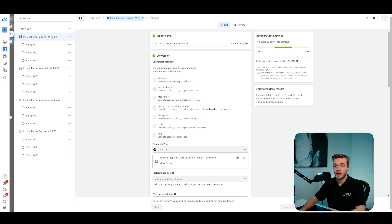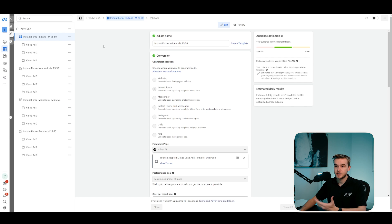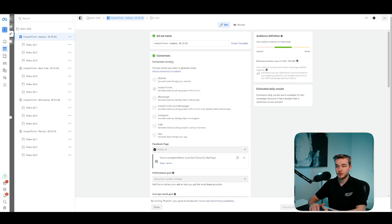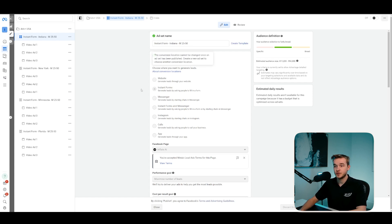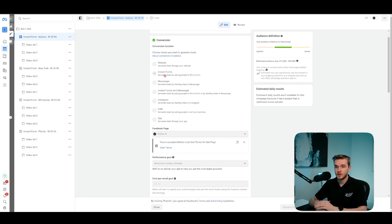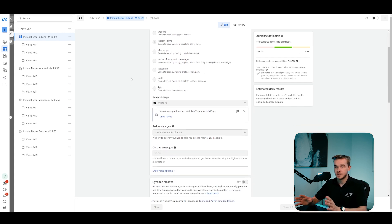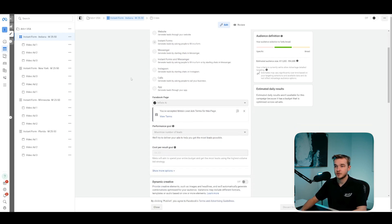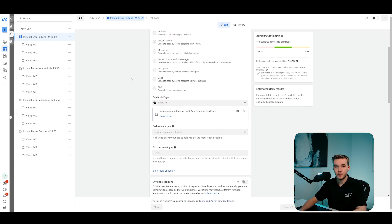So in your Facebook ads manager, go and create a new ad set and what you'll need to do is go to this conversion section and click on instant forms. It'll sort of prompt you through the entire process of what you need to do. It's also very simple. You just click on instant forms and you create a new form and that form will be set up for whatever your funnel is.